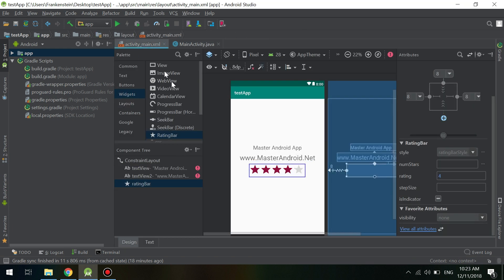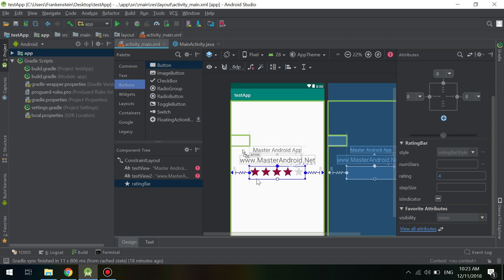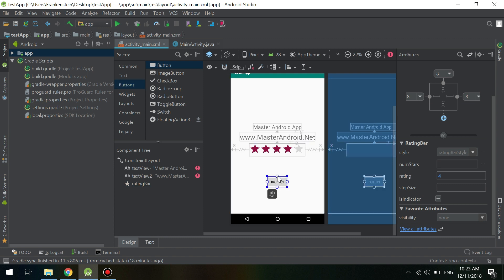First of all, we will create a button by dragging and dropping it into the layout.